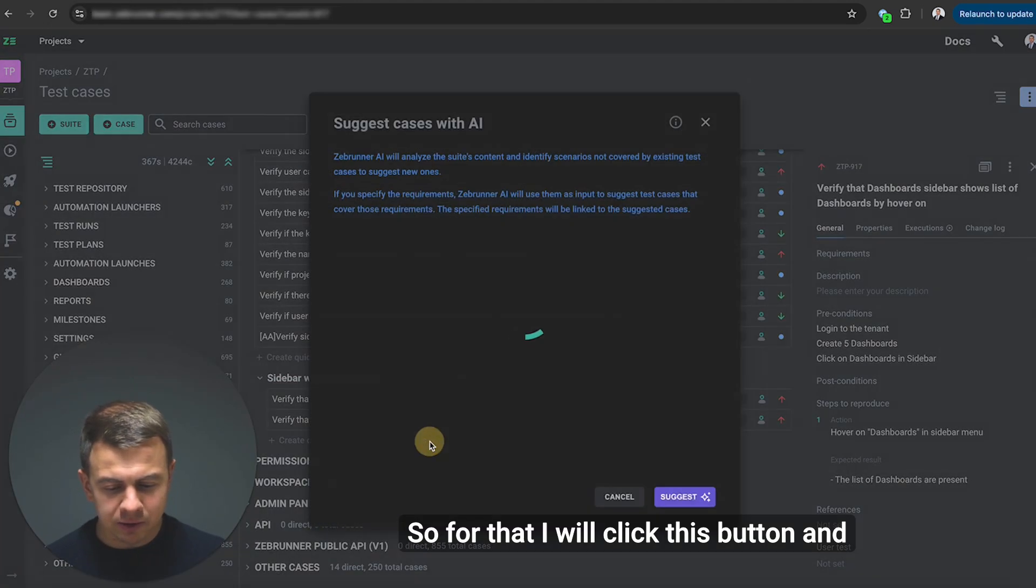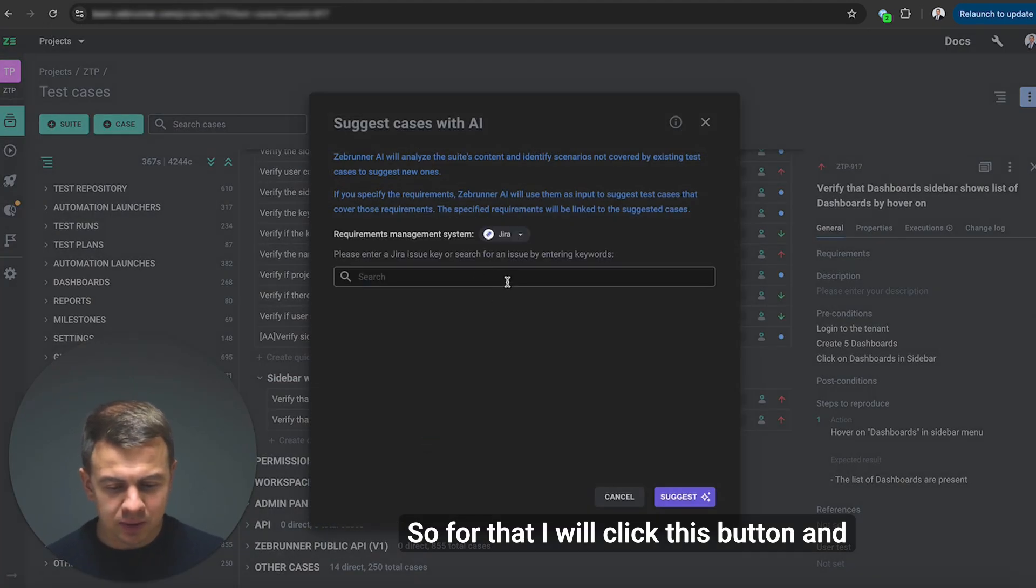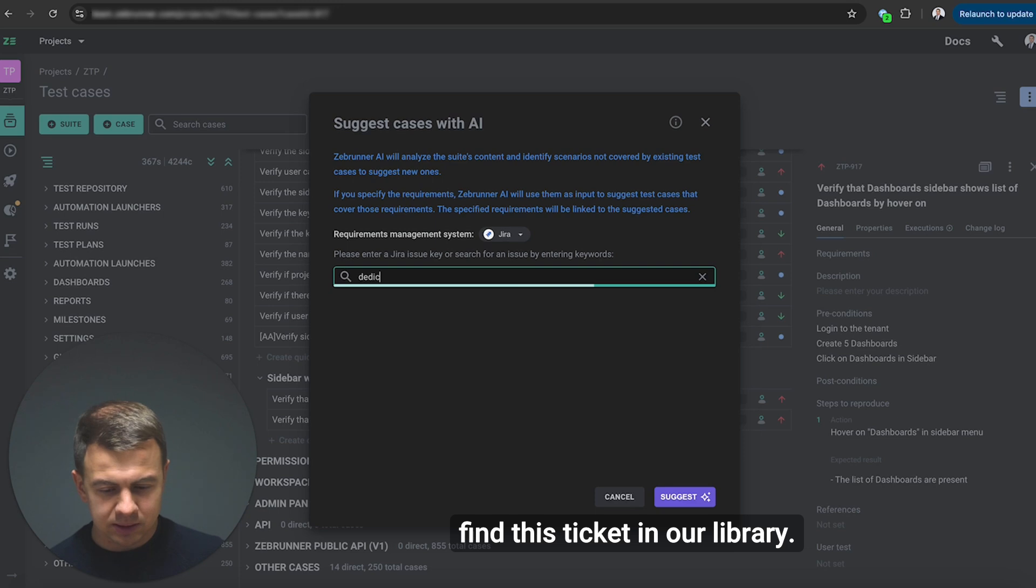So for that I will click this button and find this ticket in our library.